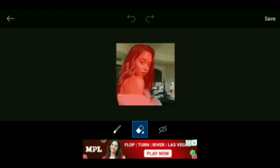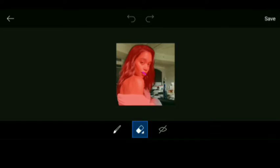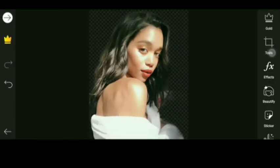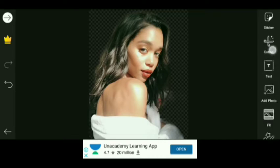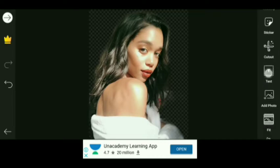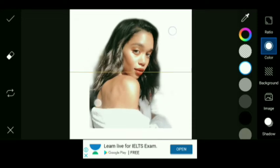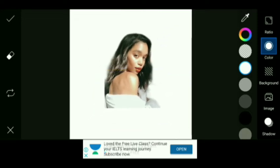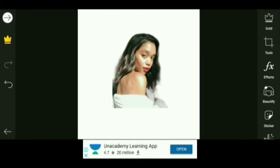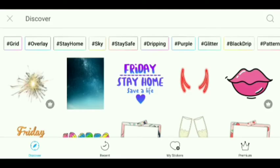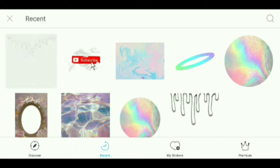And Background. Once we get the cutout, we will press on the Save icon. Now to get a white background, we'll scroll through the options and select the Fit option. Then we will adjust the picture in the center of the white background. Then we will press the tick icon, and then again we'll scroll and select the Sticker option.